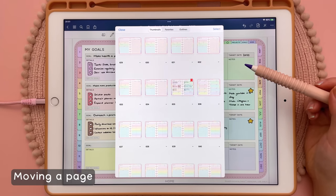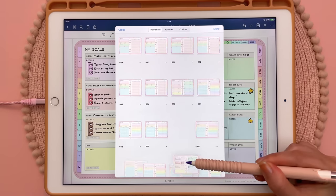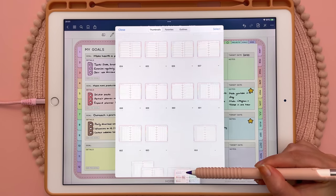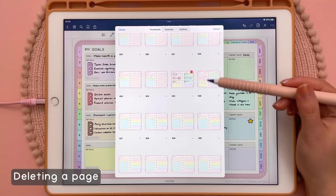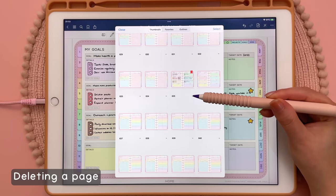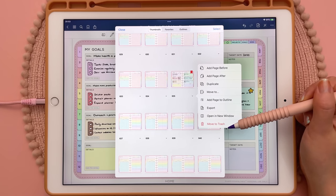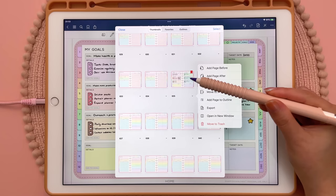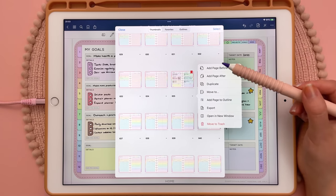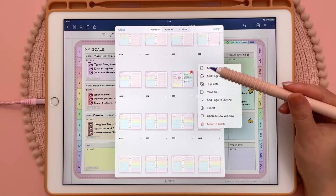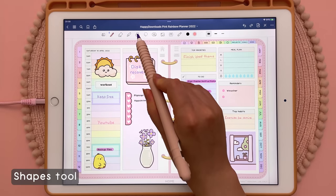You can also move pages — if you're only moving one page at a time you can just long press on the page and drag it to where you want it to go. You can also delete pages whilst you're in thumbnails view by tapping on the arrow and tapping 'move to trash', but be very careful deleting pages because anything that's hyperlinked to that page will break, so don't do that unless you're very sure you don't need that hyperlink or that page.